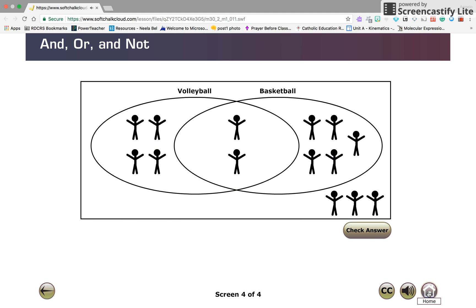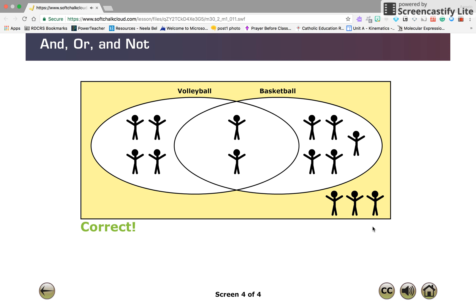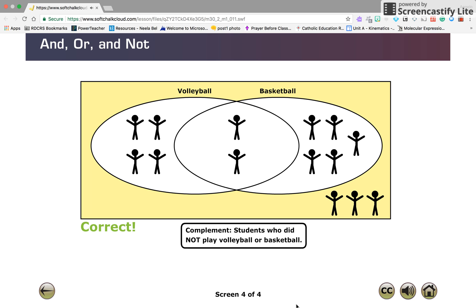Click the region of the diagram that represents those students who did not play volleyball or basketball, and check your answer. Correct! There were three players who did not play volleyball or basketball. They are represented in the region outside of the intersecting circles. This region is the complement to the regions representing volleyball and basketball players.